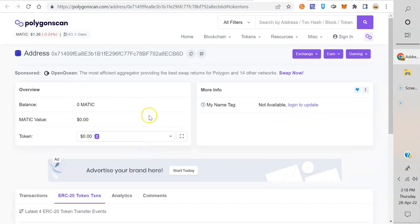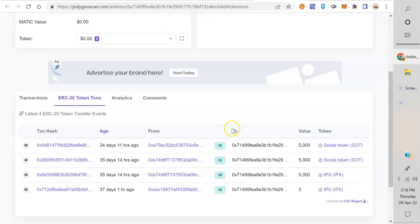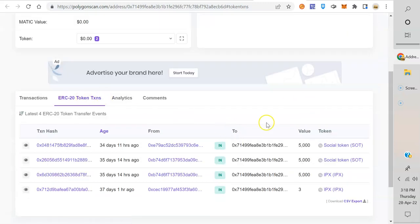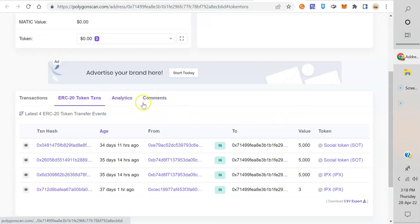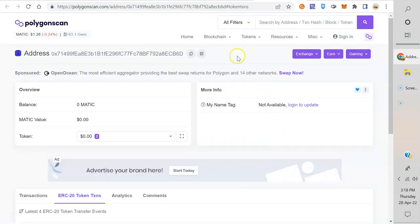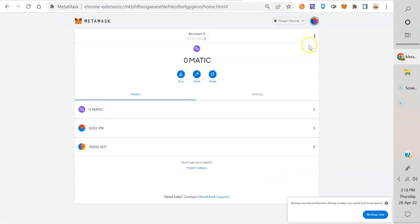Now if you've got NFTs in there, they'll also show up here too with a different thing. Let's go back and let's switch blockchains from Polygon to Ethereum.